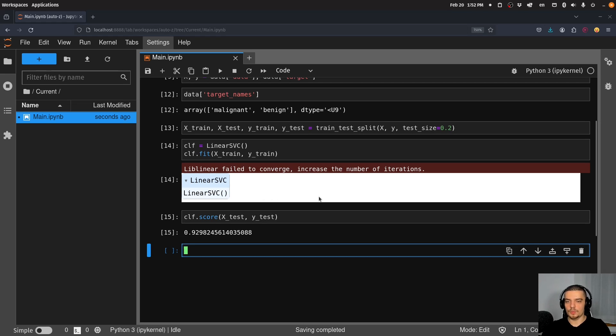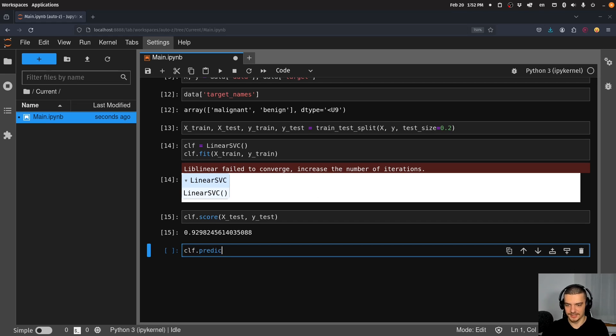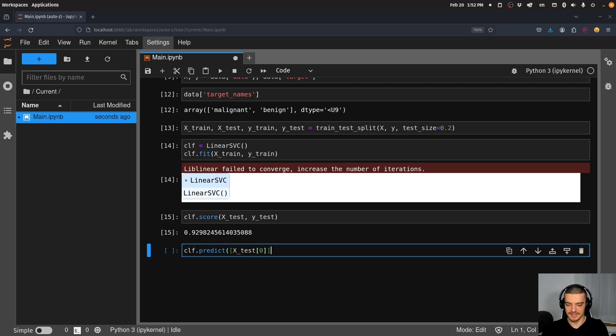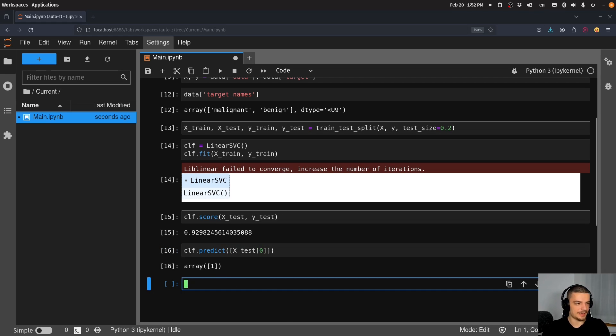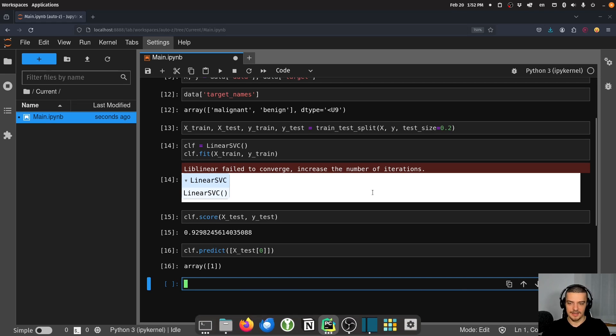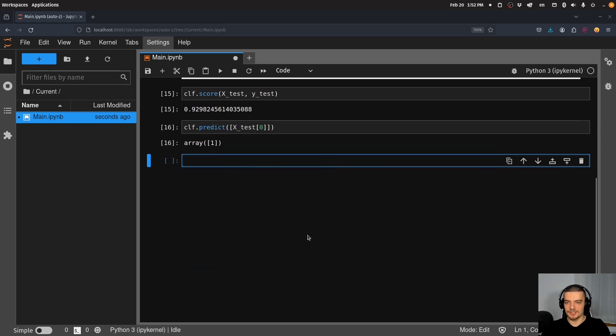What we want to do now is we want to understand how does the linear support vector classifier make a decision? Because if I go ahead and I say clf.predict, I can of course pass an instance, for example, the first instance of the test set, and I'm going to get a prediction one, but it doesn't tell me how it gets there. It doesn't explain to me what exactly is happening for this to be classified as benign in this case as one.